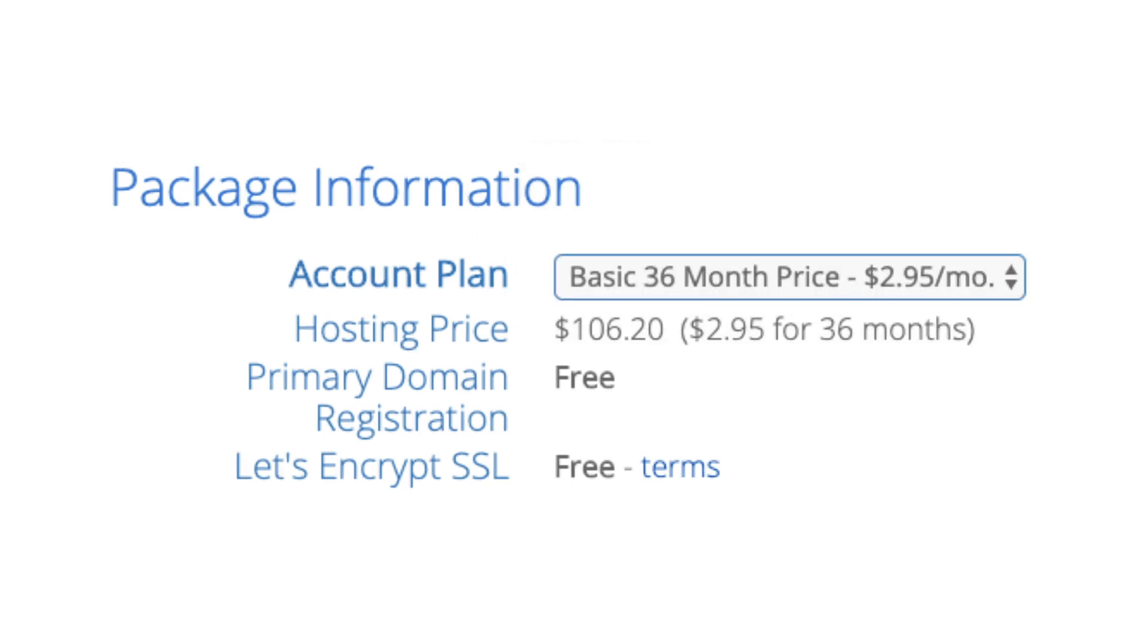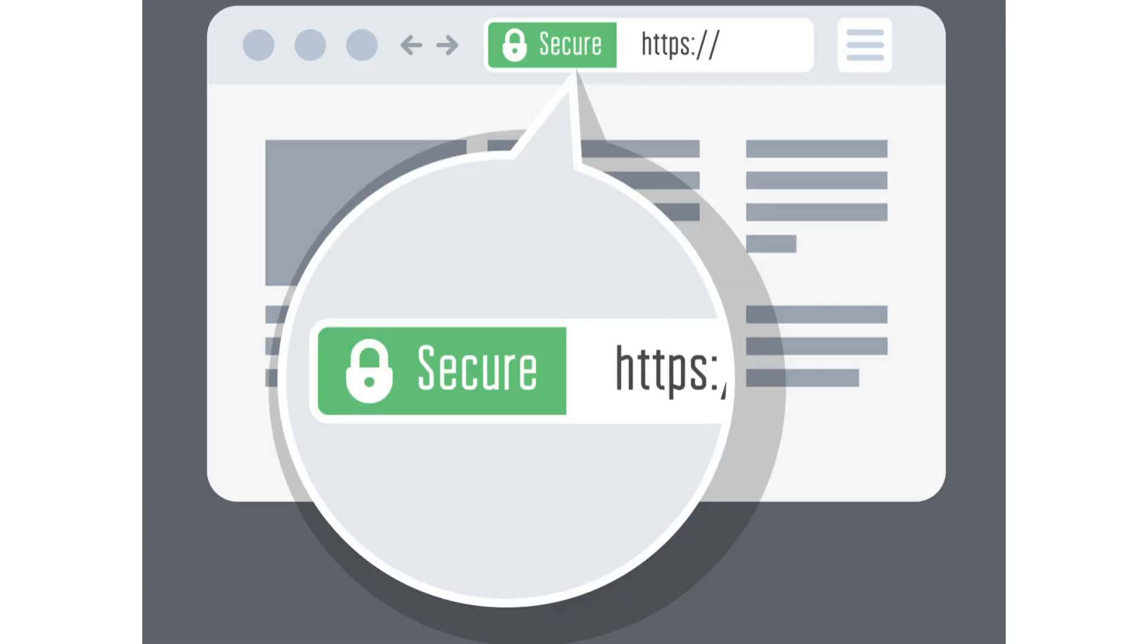Domain registration is free. Let's Encrypt SSL is free. This SSL feature is a free SSL certificate which makes your site secure with the green bar and with the HTTPS.